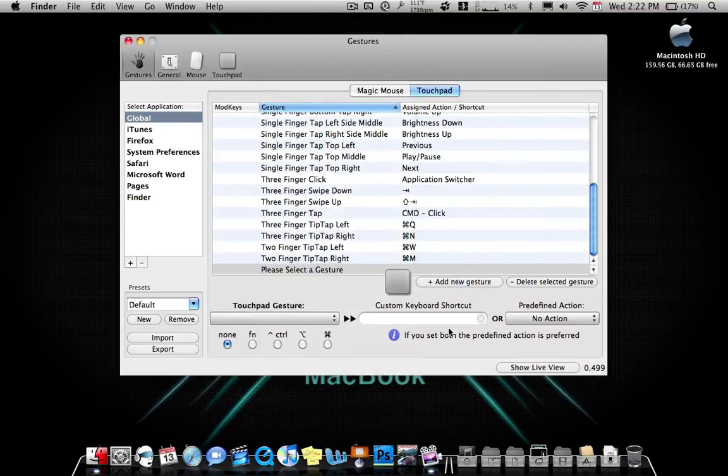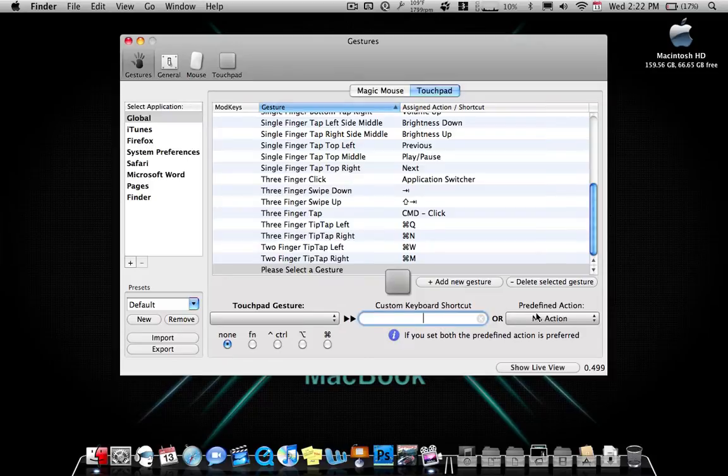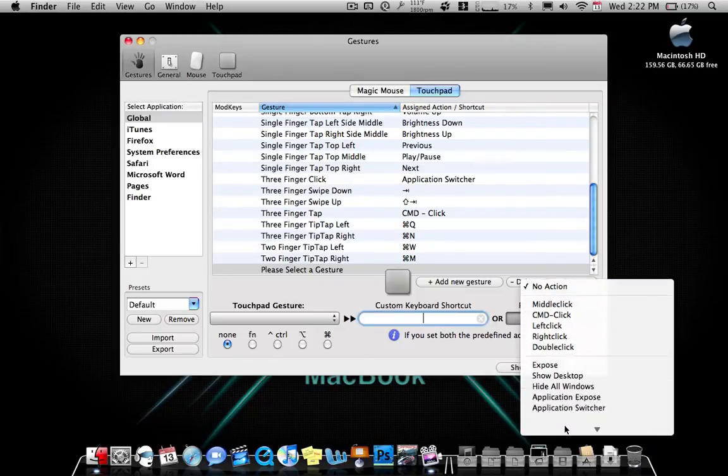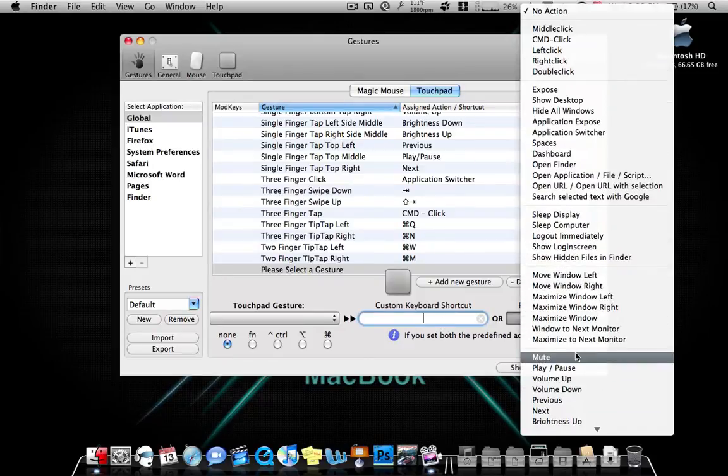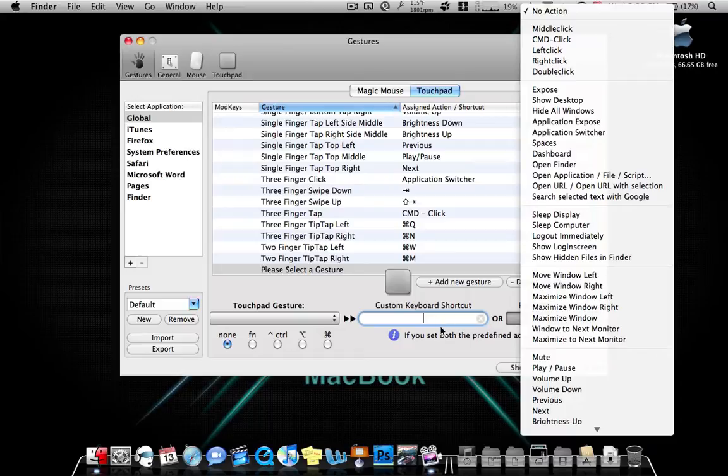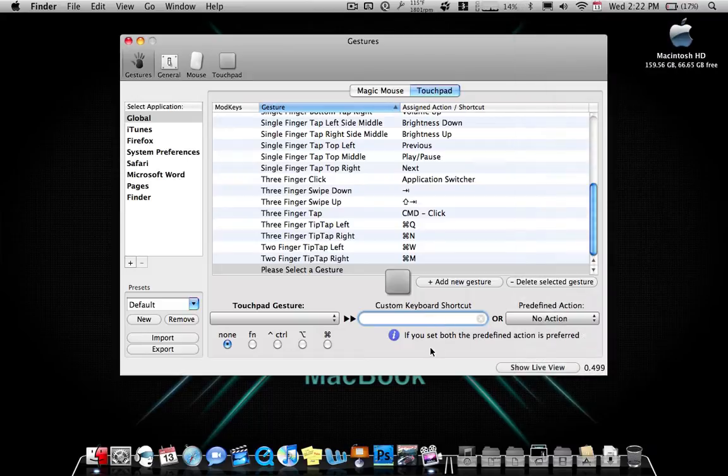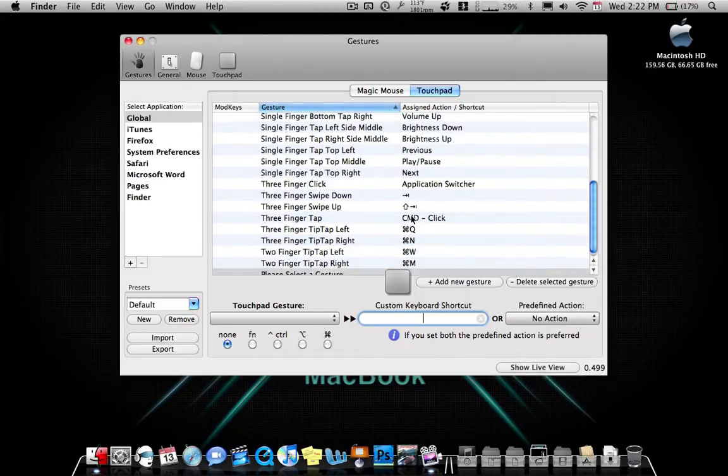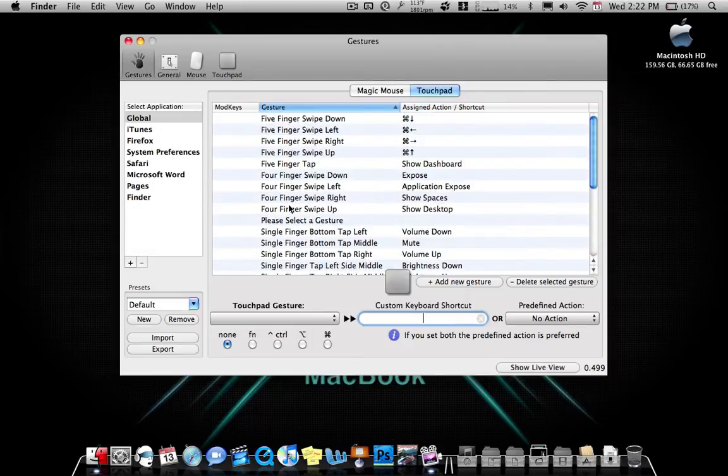So I set it up and you can put any custom keyboard shortcut for everything. You can also do the predefined action which is like spaces and stuff like that. So I already have everything set up. I'm going to show you guys what I can do.